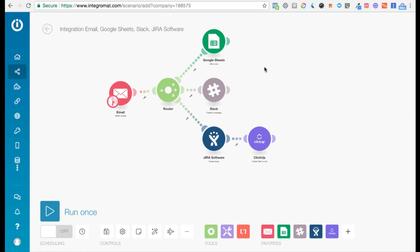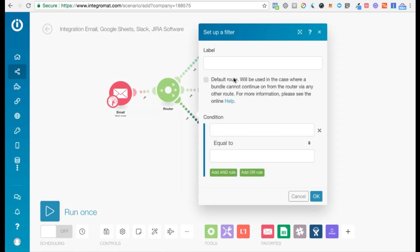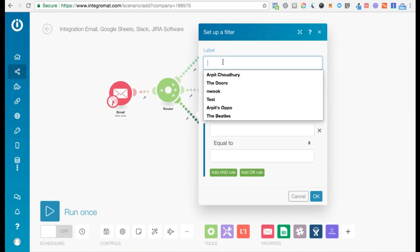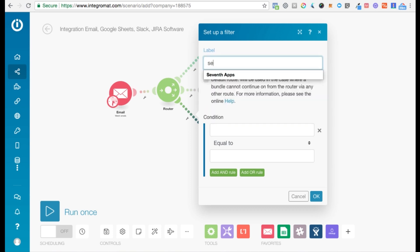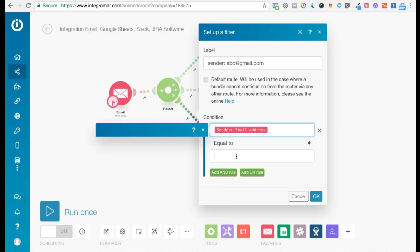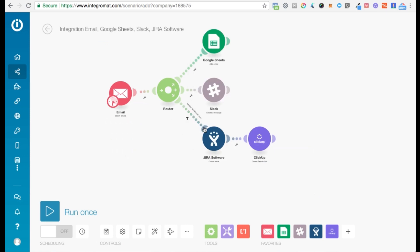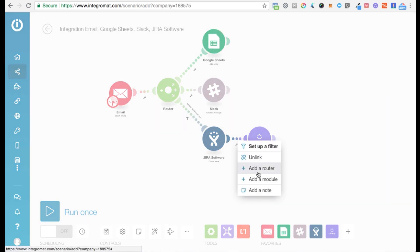That's just an example scenario — you can obviously add more routes and add a whole bunch of filters. Let's say you want to add a filter here and only create a JIRA issue if the sender is, say, ABC@gmail.com. You can create a condition that the sender email address is equal to ABC@gmail.com. Then this route will only receive data when that condition is met.